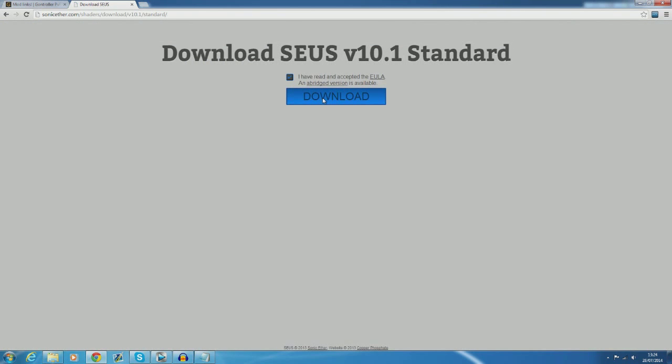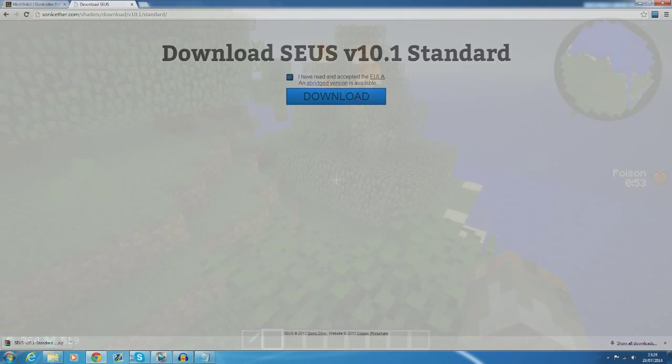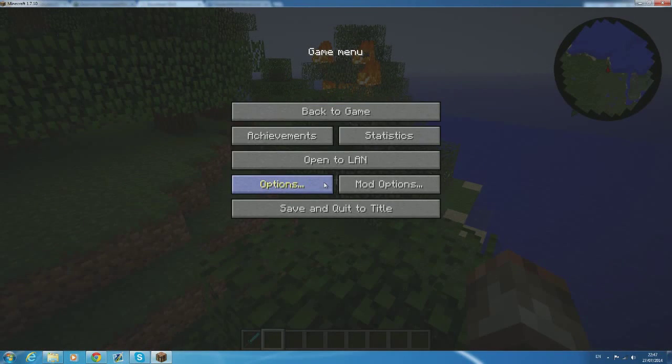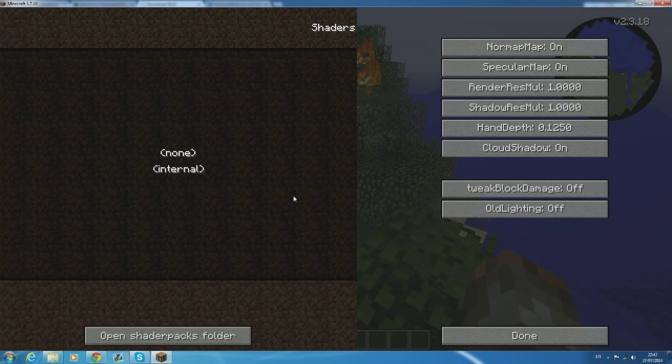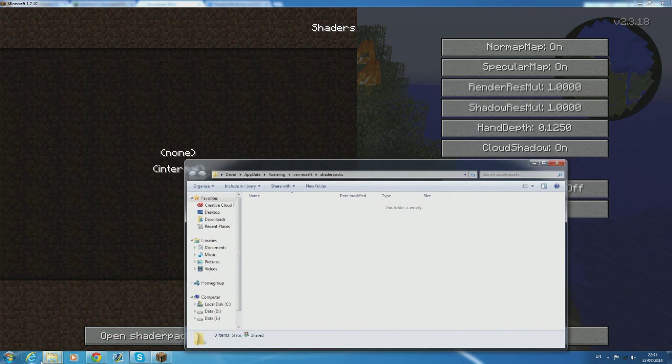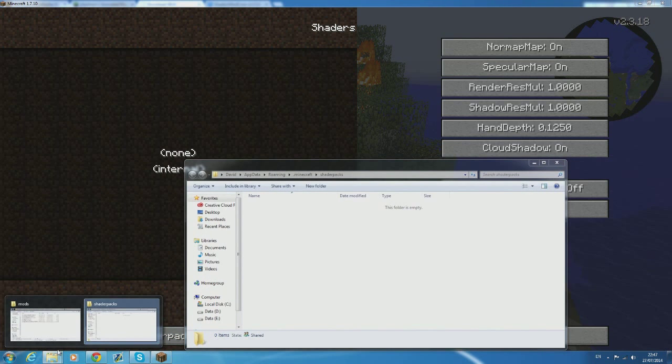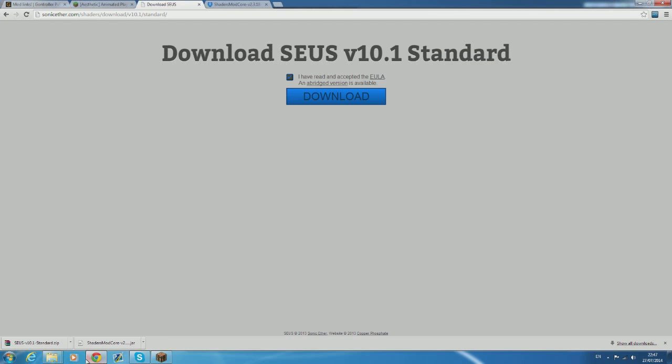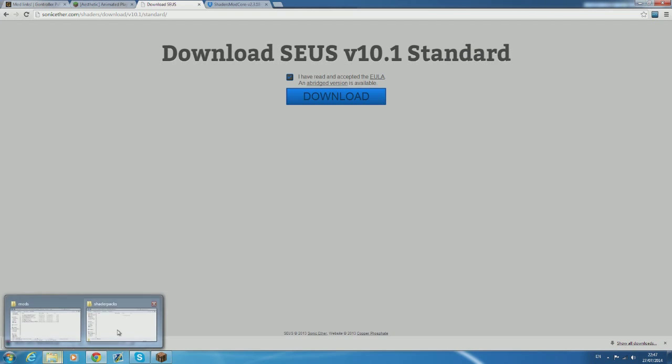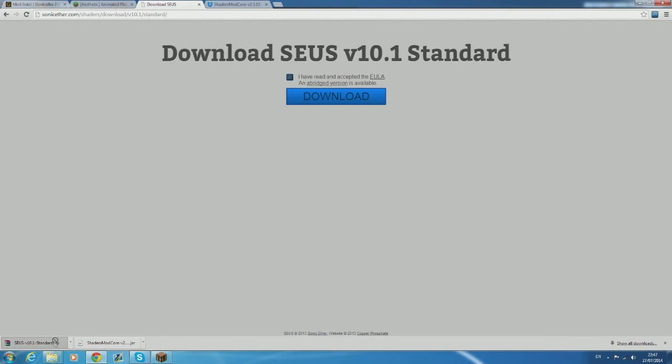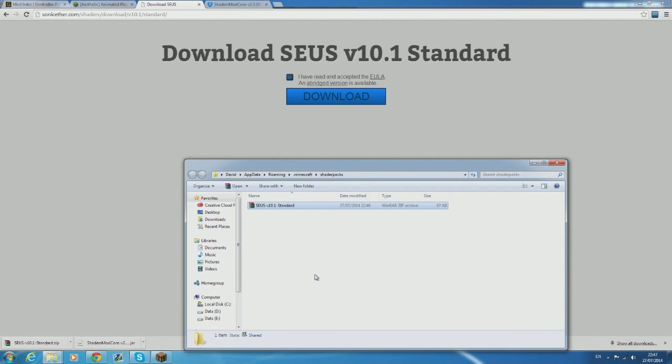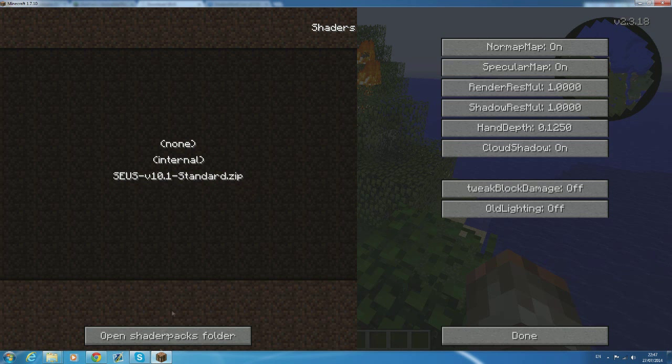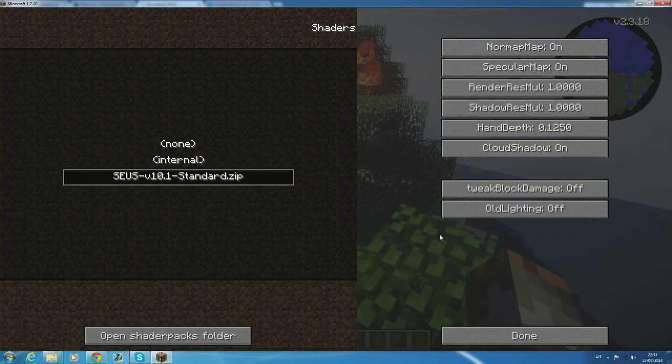Once you've picked the one that you want just download the file. However this time it doesn't go in the mods folder, it goes in the shader pack folder. The easiest way to find the shaders pack folder is from in-game in minecraft where you hit escape options shaders and then shaders pack folder. This will open the folder for you so all you have to do is drag the file into it.